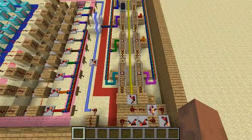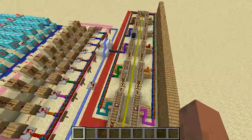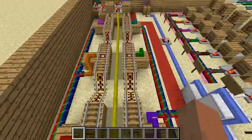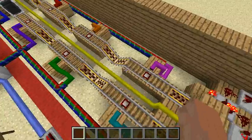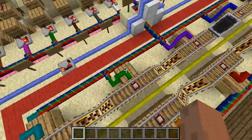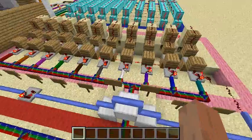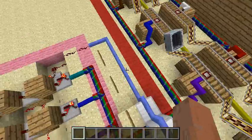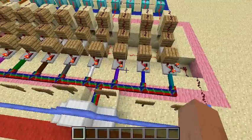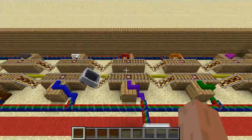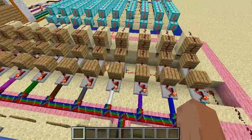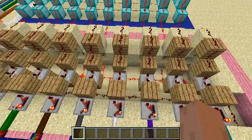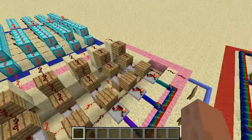In the red area, this is the random system. The minecart runs on the rail and goes on the detector rail. The detector rail will send the signal to the memory system in the pink area, but it is not memorized before the cart stops.